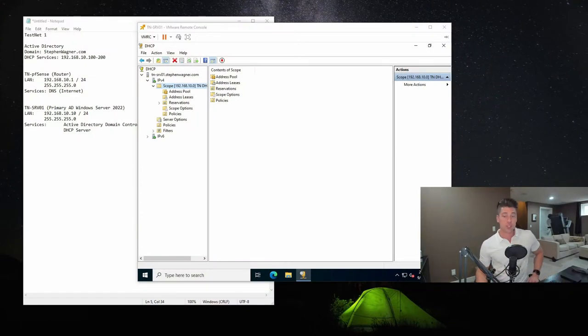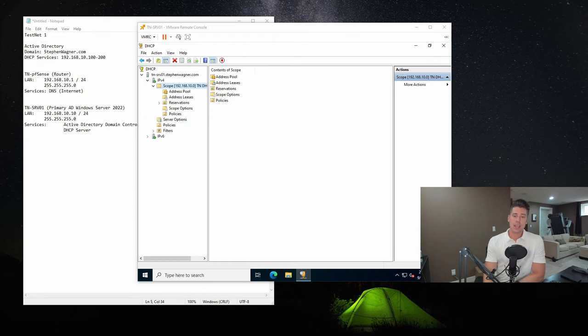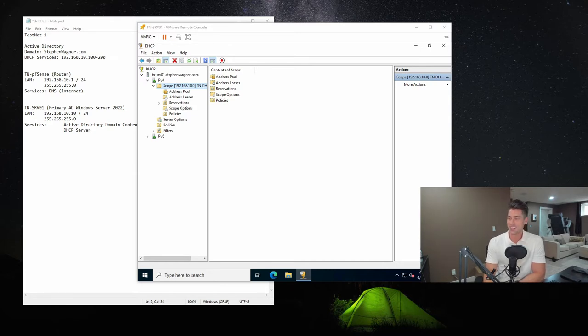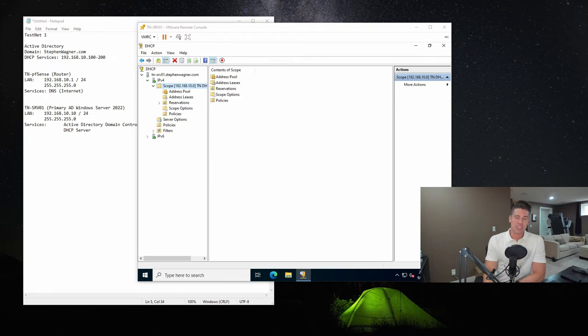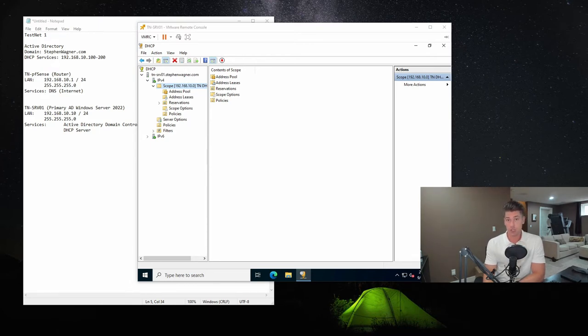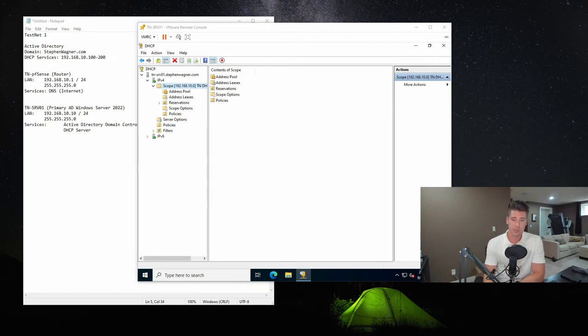Pretty much exactly where we left off. We have a server, tn-srv01, where we installed Windows Server 2022. And in video two, we installed Active Directory domain name services to it and promoted it as an Active Directory domain controller. Now, just as a reminder, we have a PFSense firewall providing routing and internet access to this test network that we've configured.